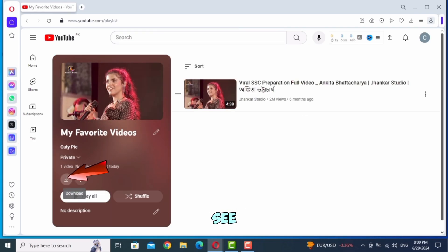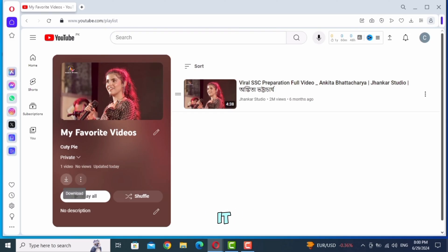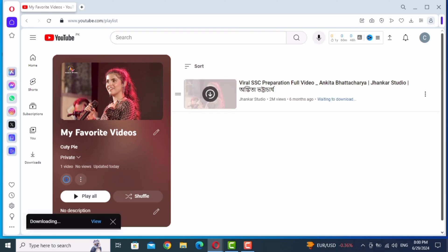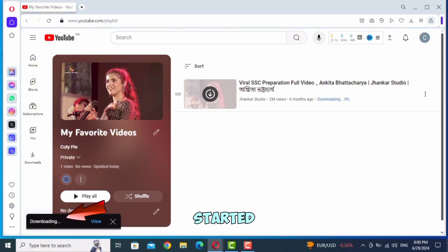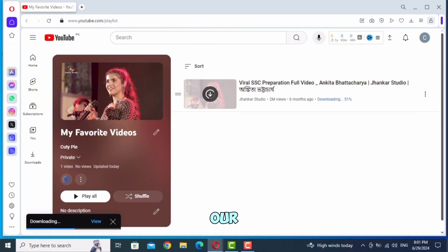Here you will see the download option. Tap on it. You can see the video has now started downloading on our laptop. You have to wait for a while.